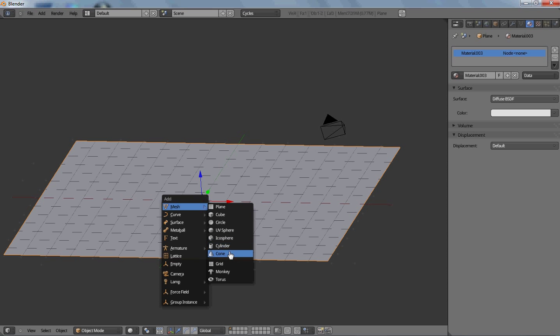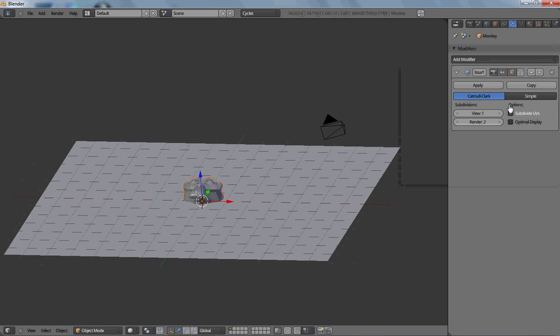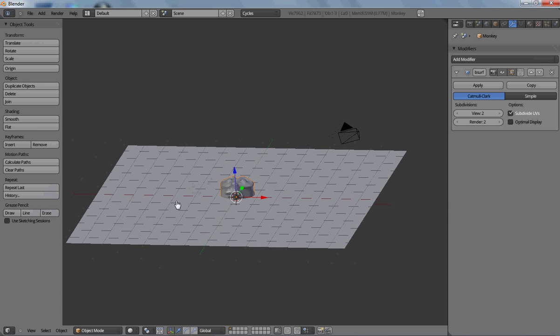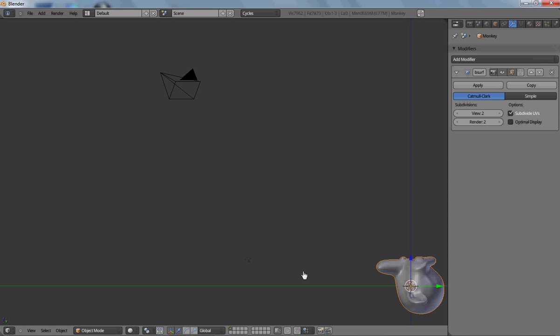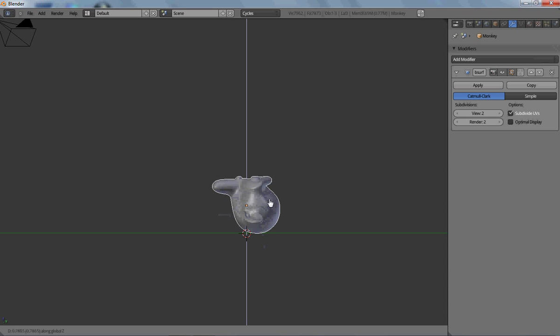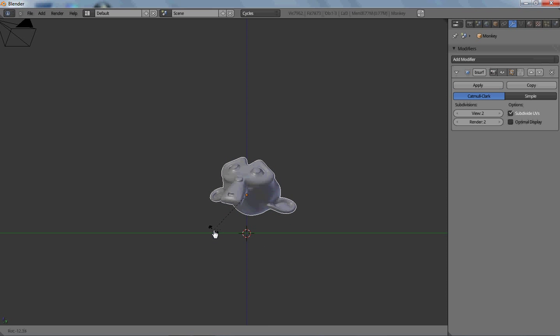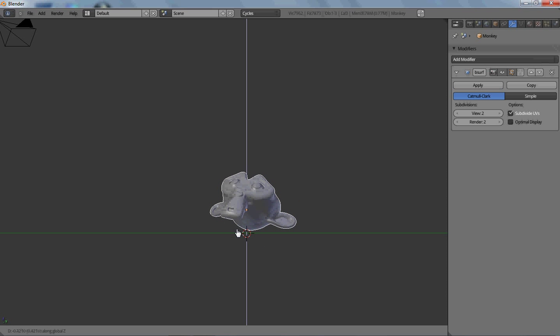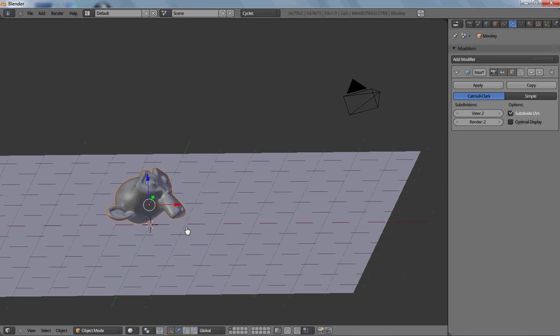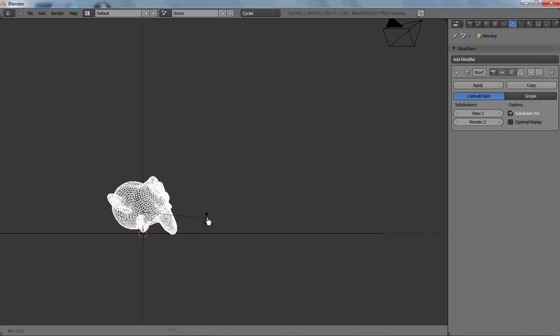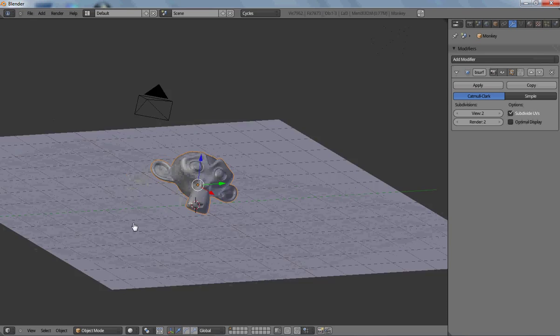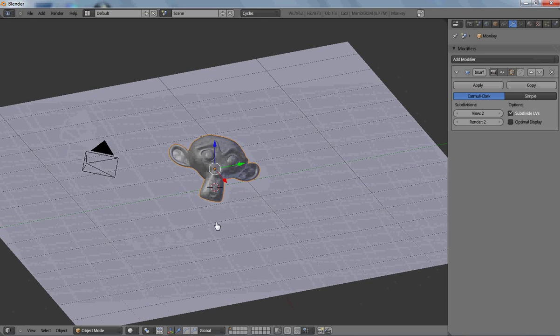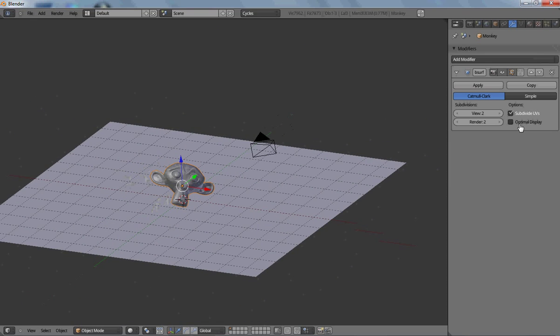And now I'll add something else. I'll add Suzanne. Give her a subsurf modifier of two and smooth. Now I'm going to position her a little bit on that plane.